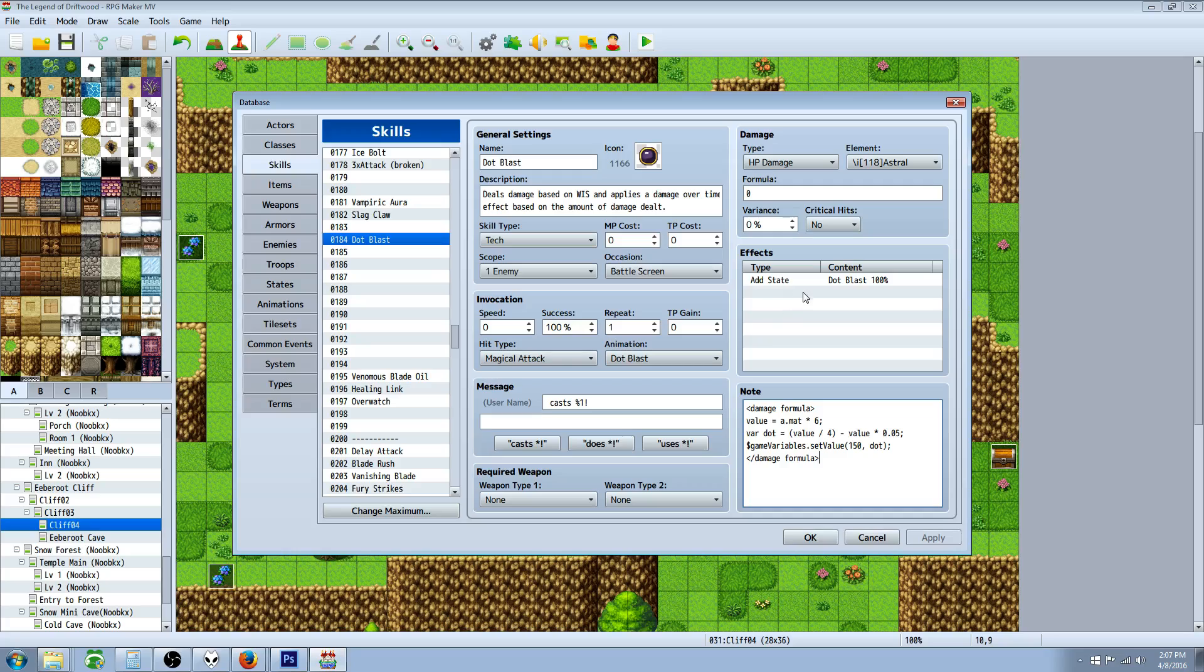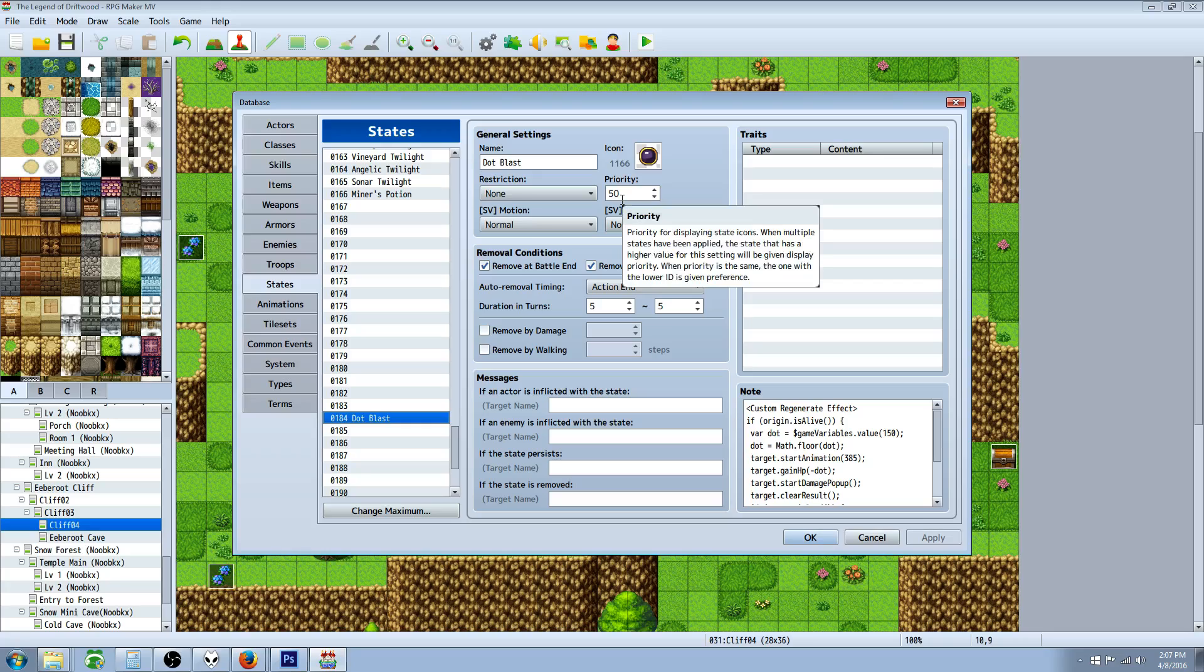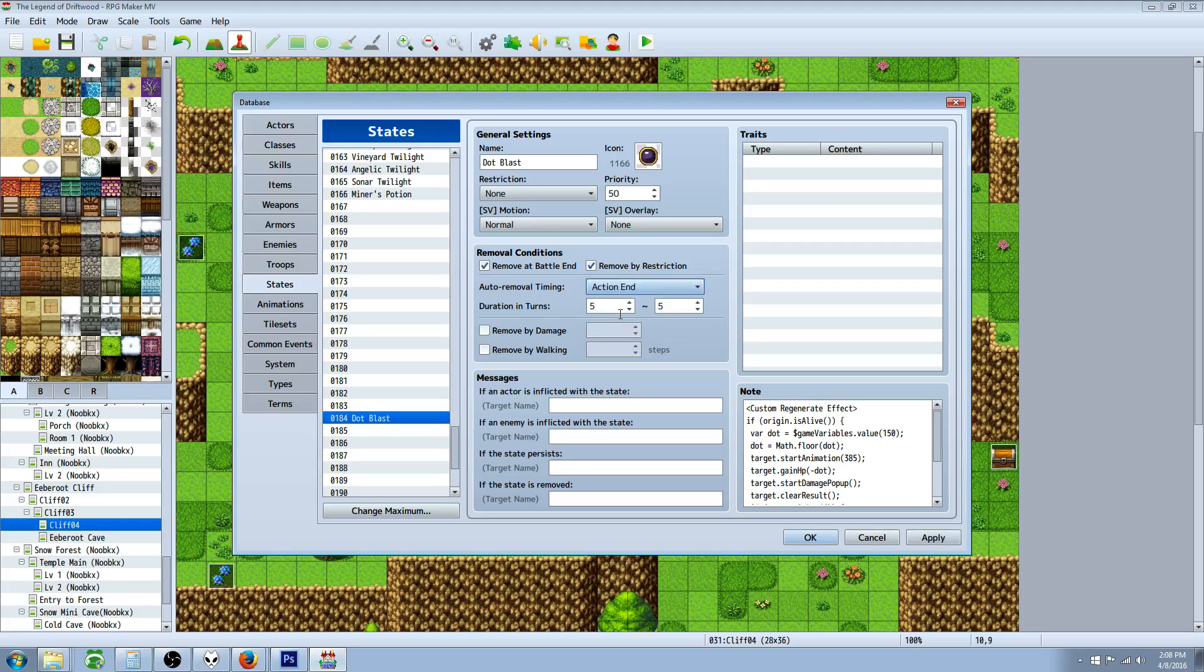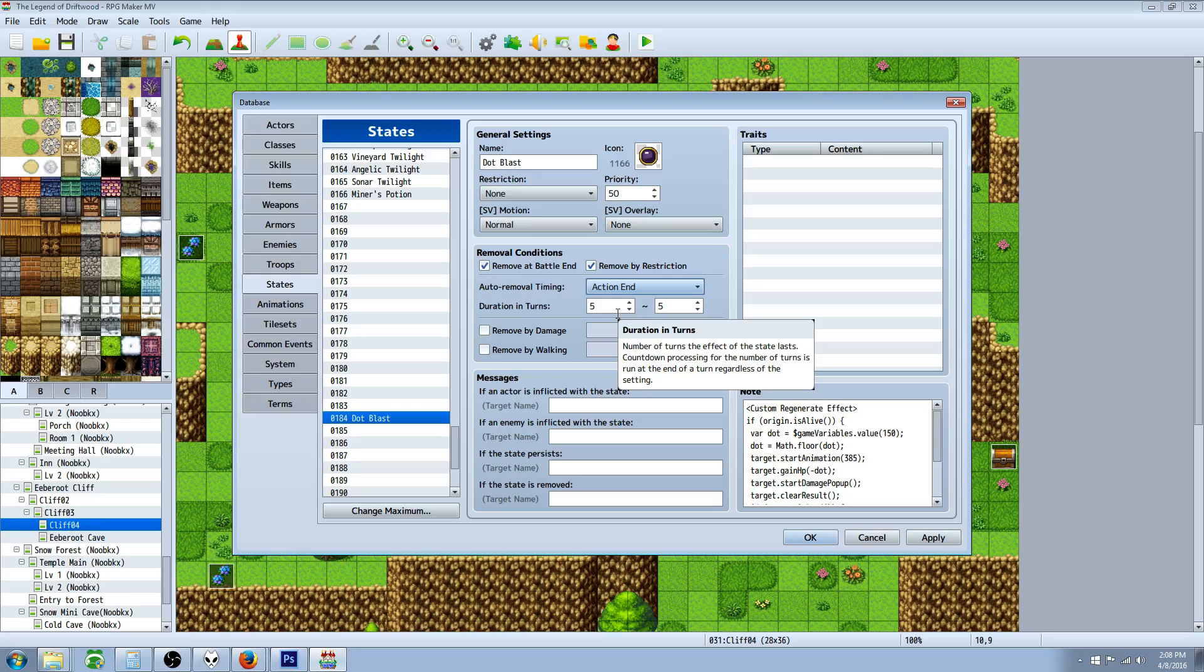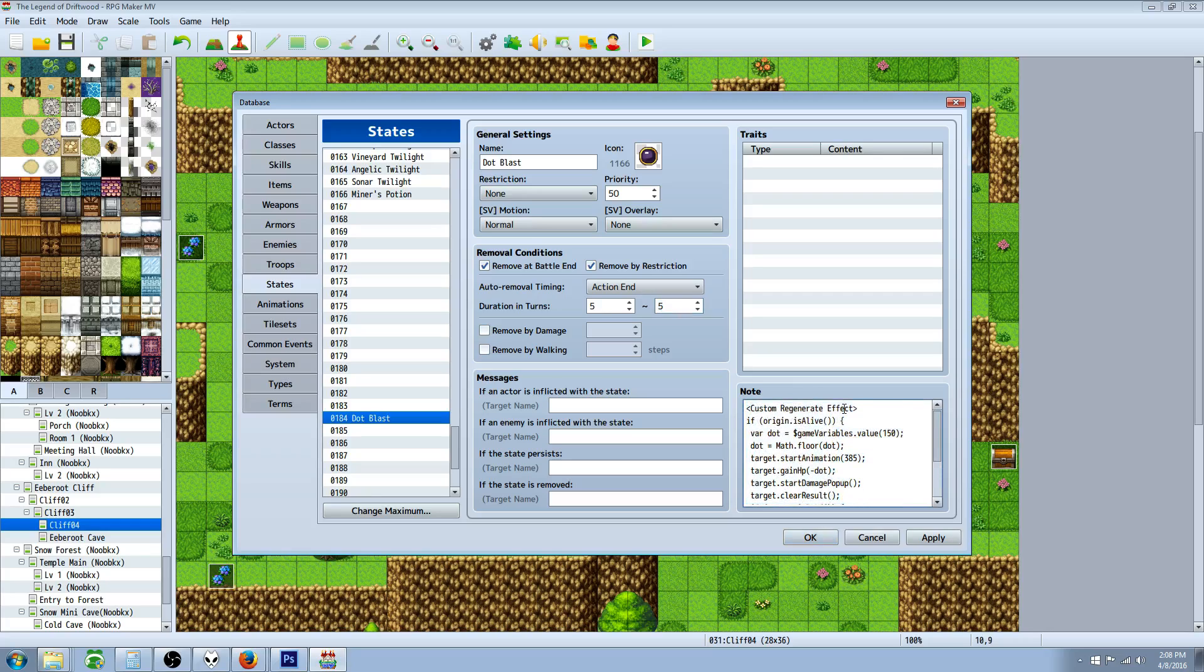Go to the state, create a new state, call it whatever you like. Icon is up to you, priority is up to you. Remove at end of battle, remove by restriction. This is gonna be up to you, very flexible. You can change when you want it to trigger. I've decided action end, five turns, but you can change this around. It doesn't need any traits, messages won't be displayed if you're using the plugins.